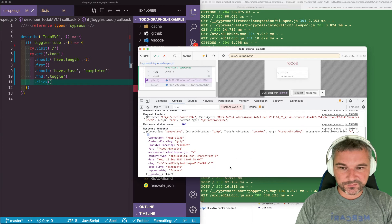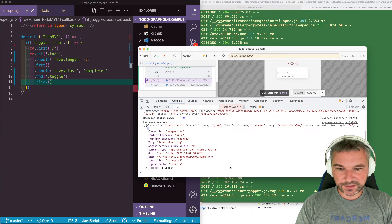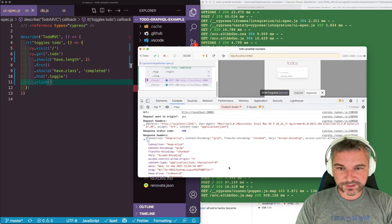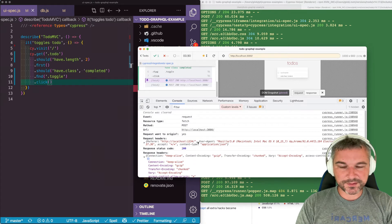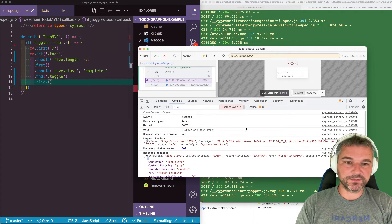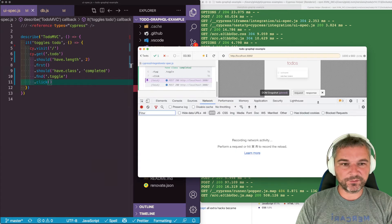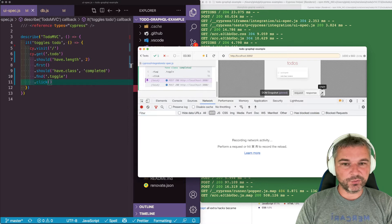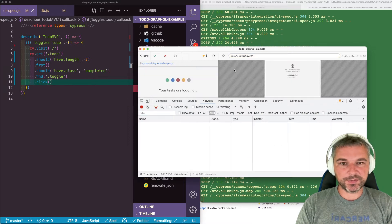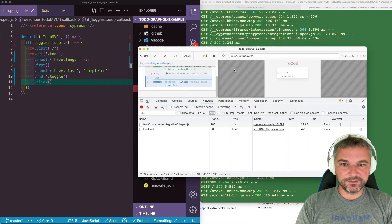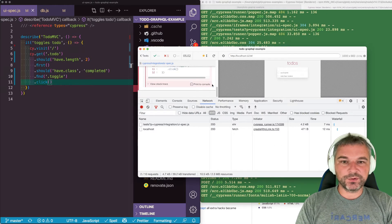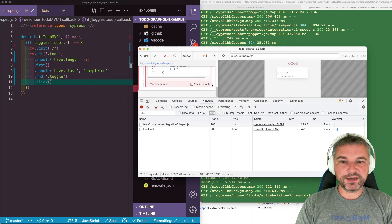And unfortunately, I do not see the body of the request. So I'm afraid we will have to switch back to the network tab, but let's do this. Oh, I forgot.